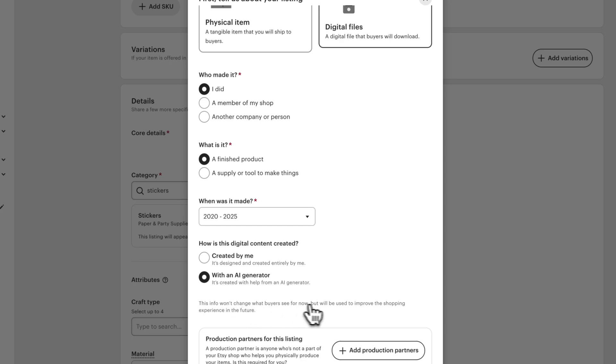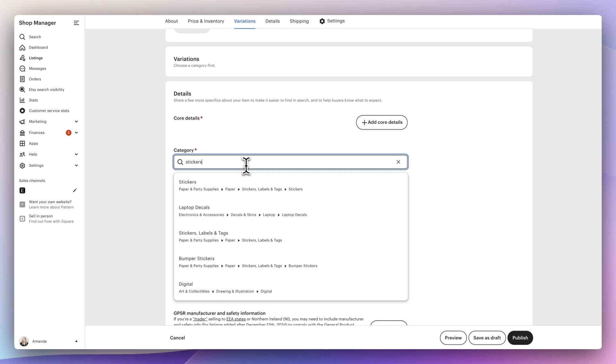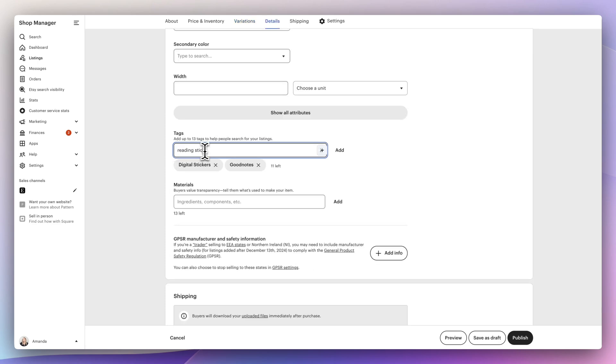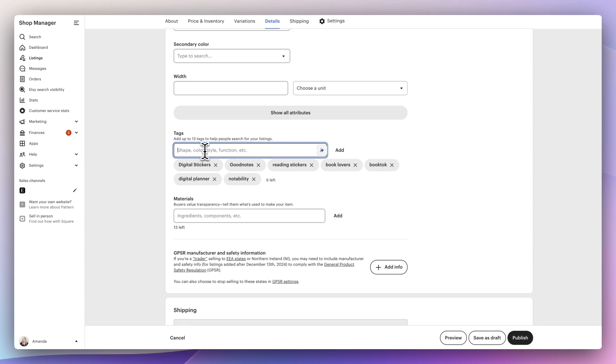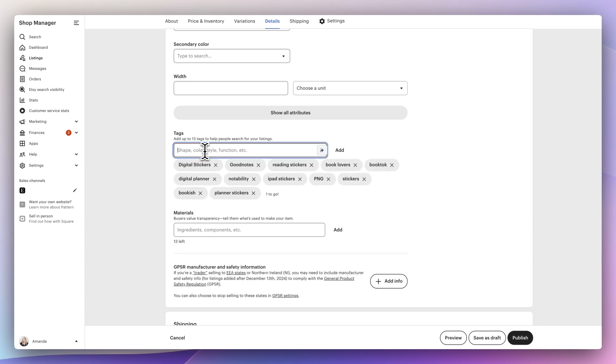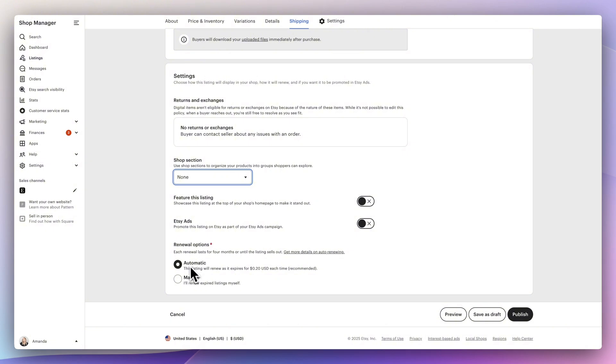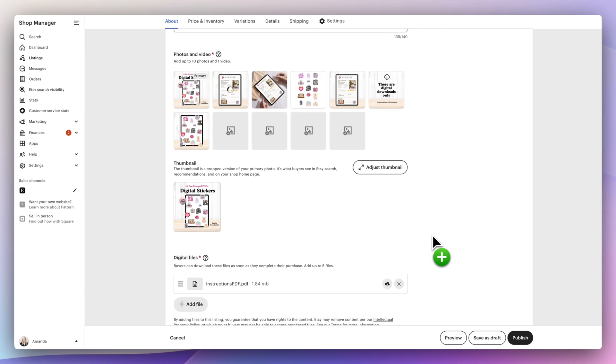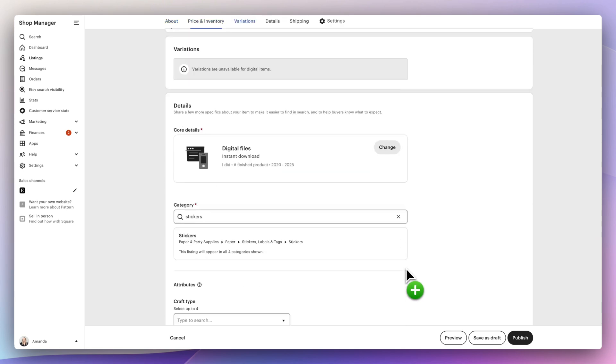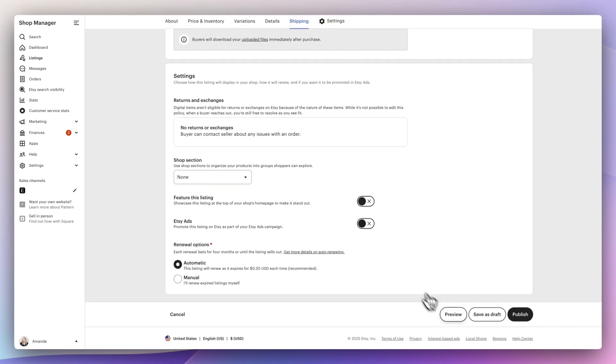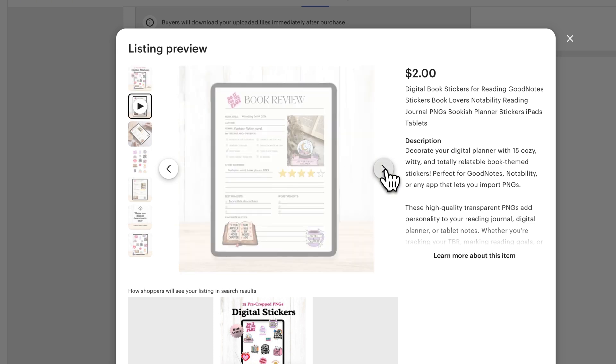Under category, I'm going to do a search for stickers and select the stickers category. And then for tags, I'm just going to repurpose all of the keywords that I used in the title. Make sure you use all 13. I like to select automatically renew. And before you hit publish, make sure you upload your digital file. So the delivery file that your customer will receive after they purchase it. Then scroll to the bottom and you could either press publish or preview.